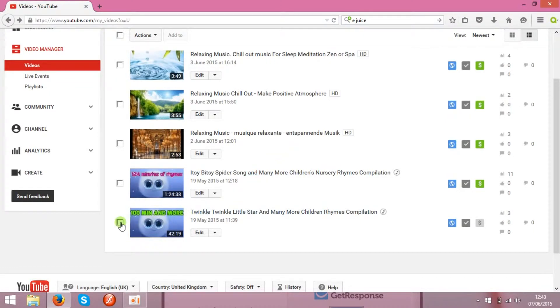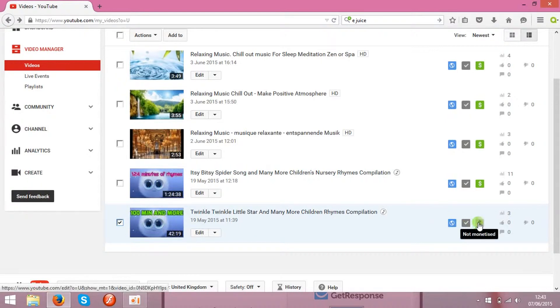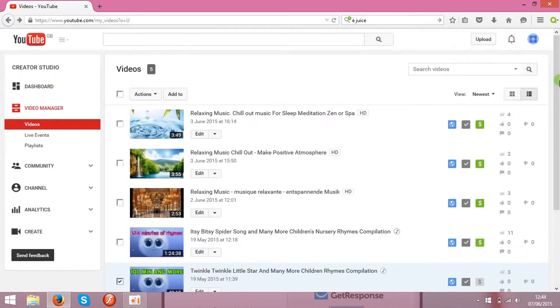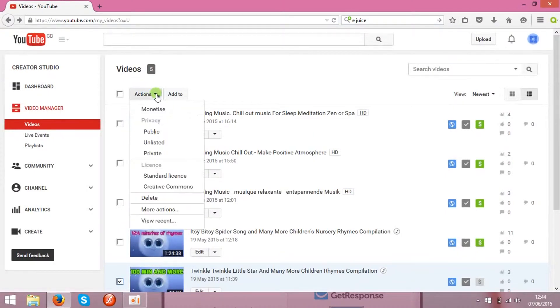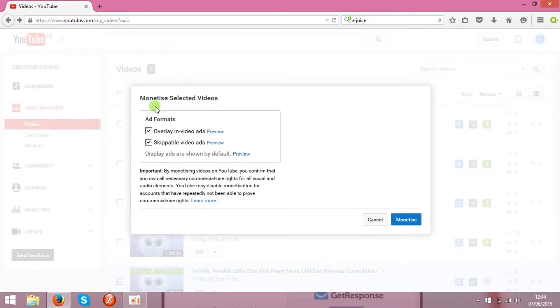So select the clip you want to monetize. As you see, this one is not monetized and all the rest are monetized. Then go to actions and click monetize.